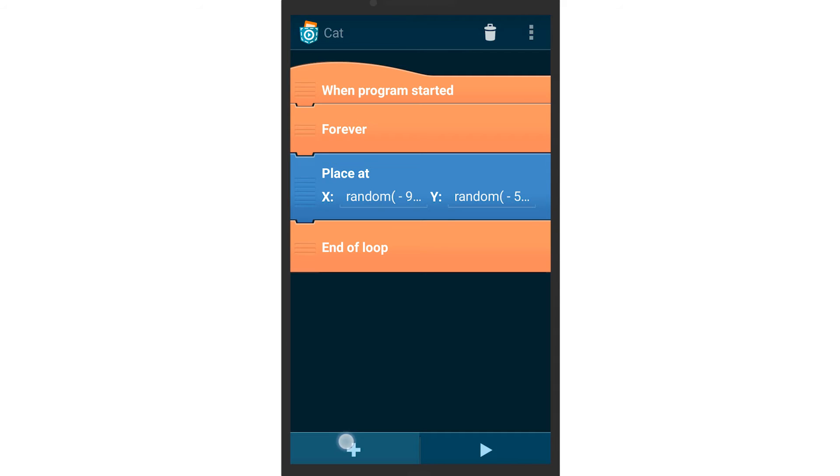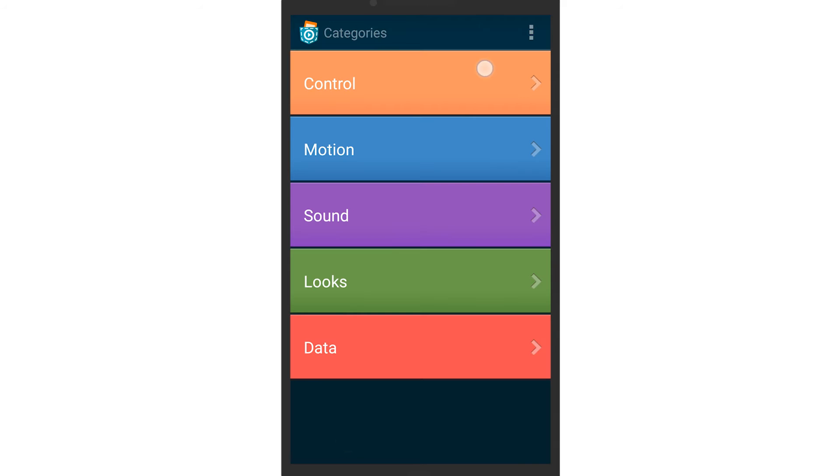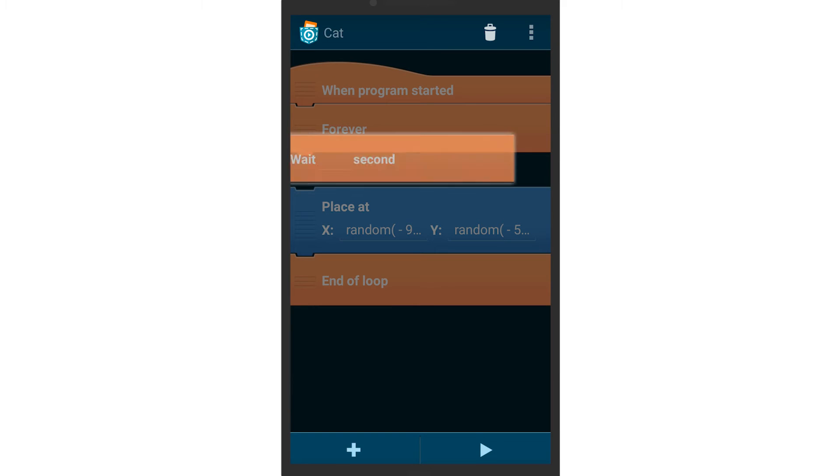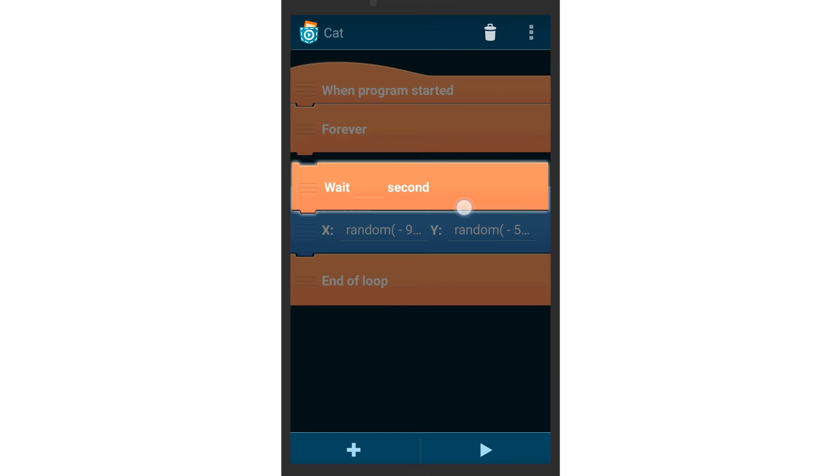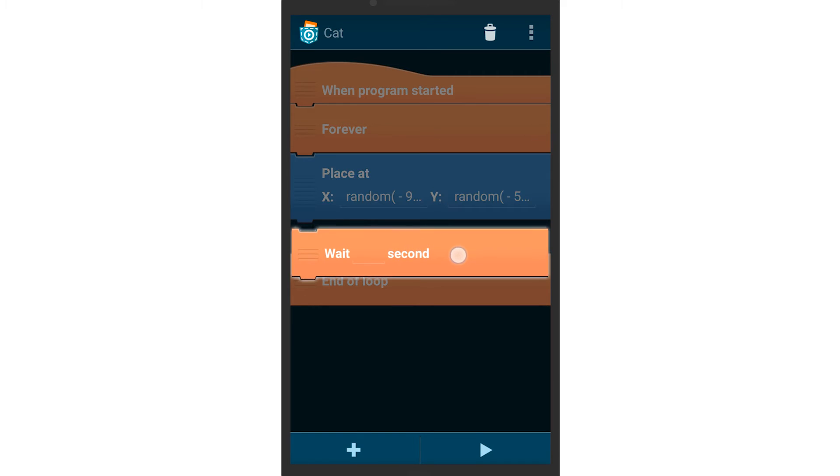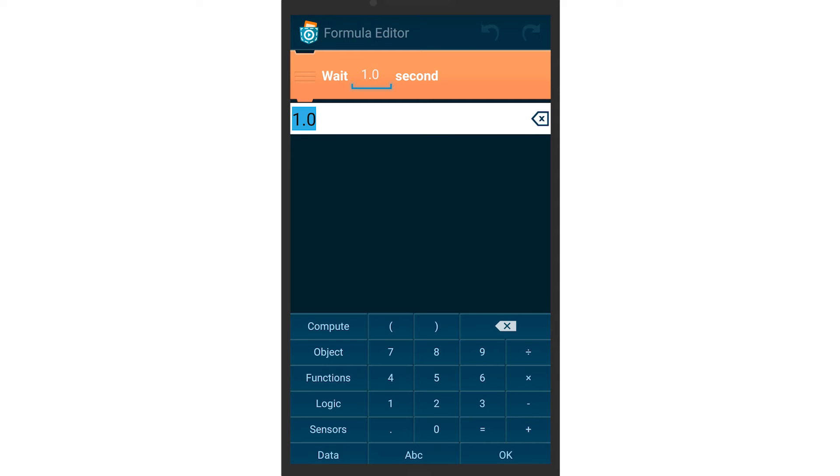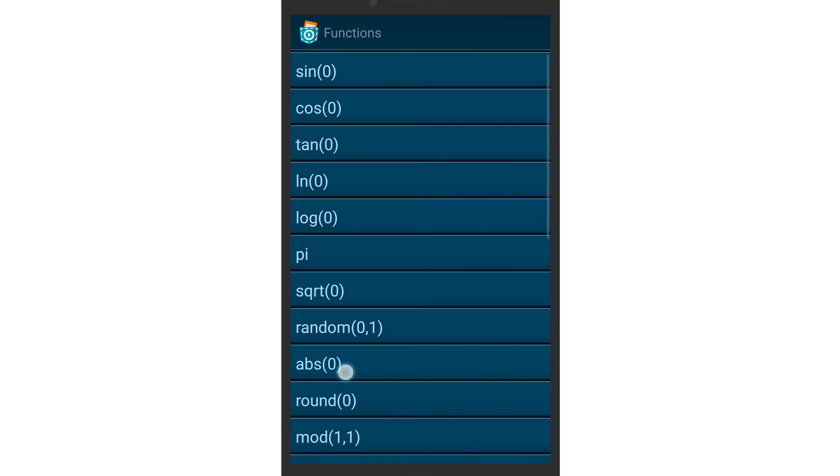As the cat should be unpredictable when jumping around, vary the time the cat stays in one position. Do that by inserting a wait after the place at brick and pick a random waiting time.